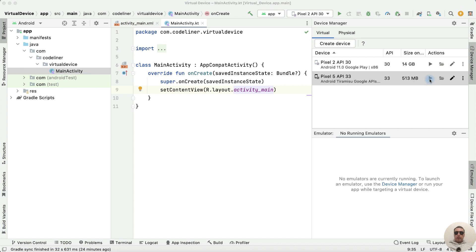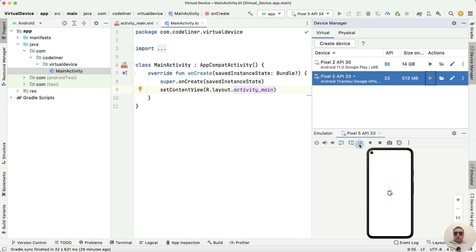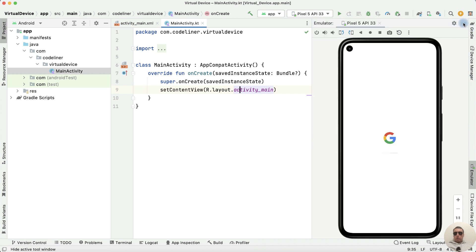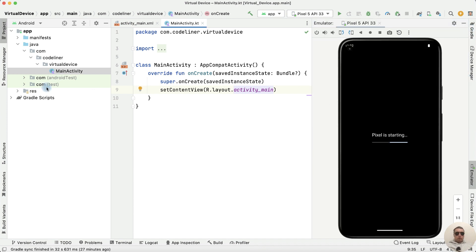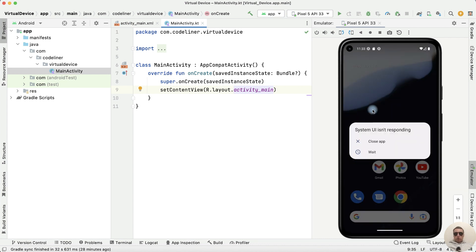And let's try again. Launch this virtual device. Launch has been successful. Our virtual device is loading for the first time. It may take time to install Android on the device.